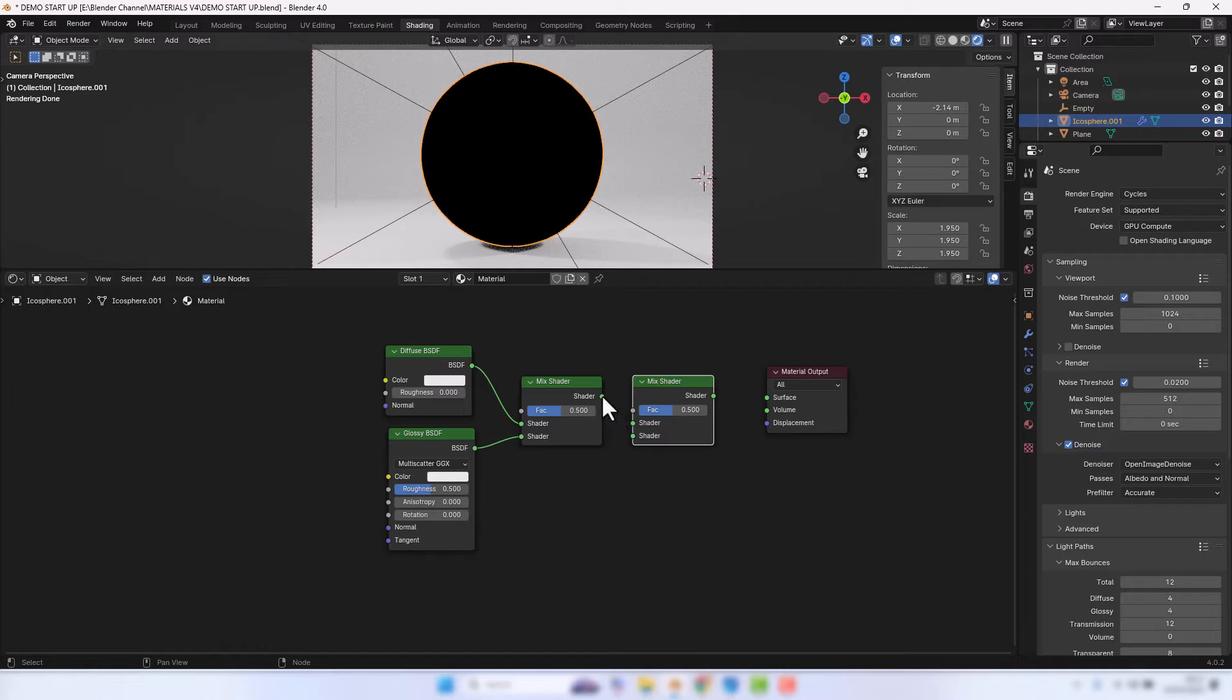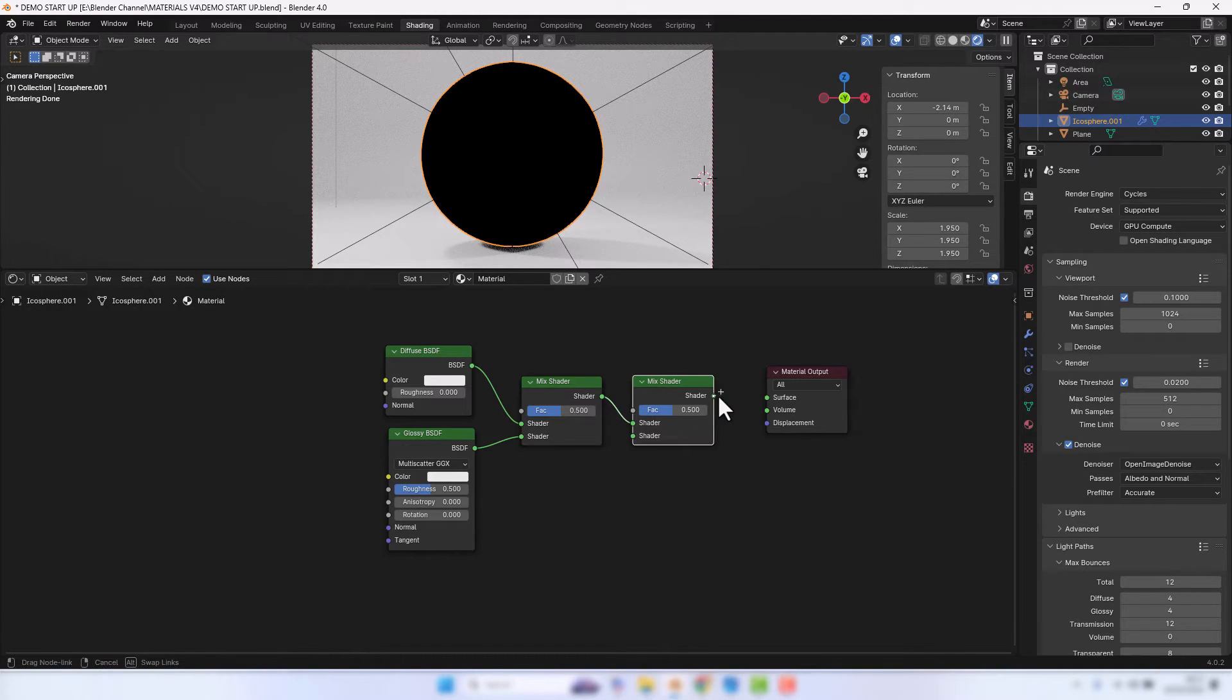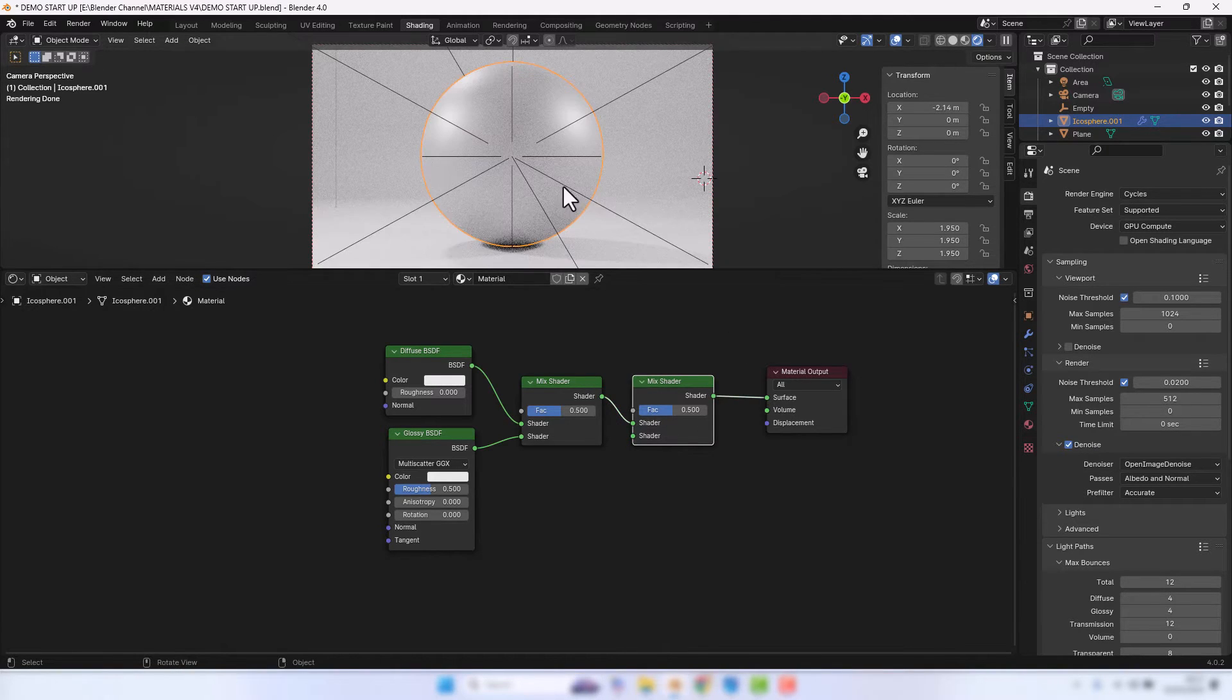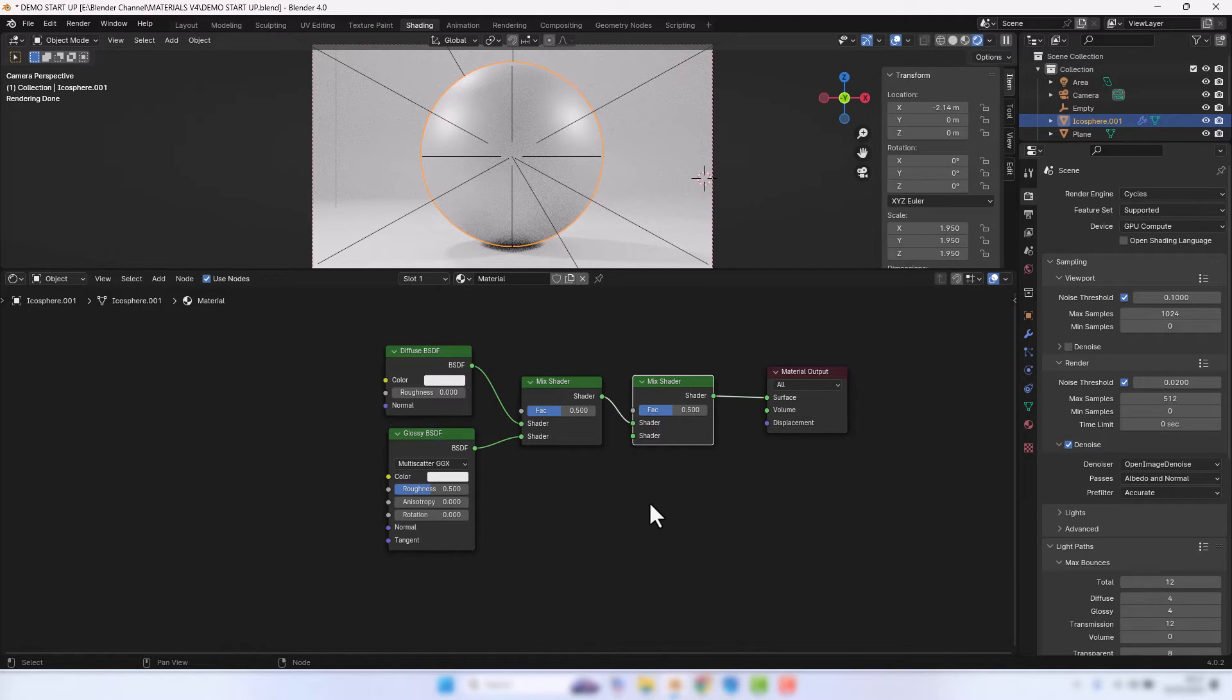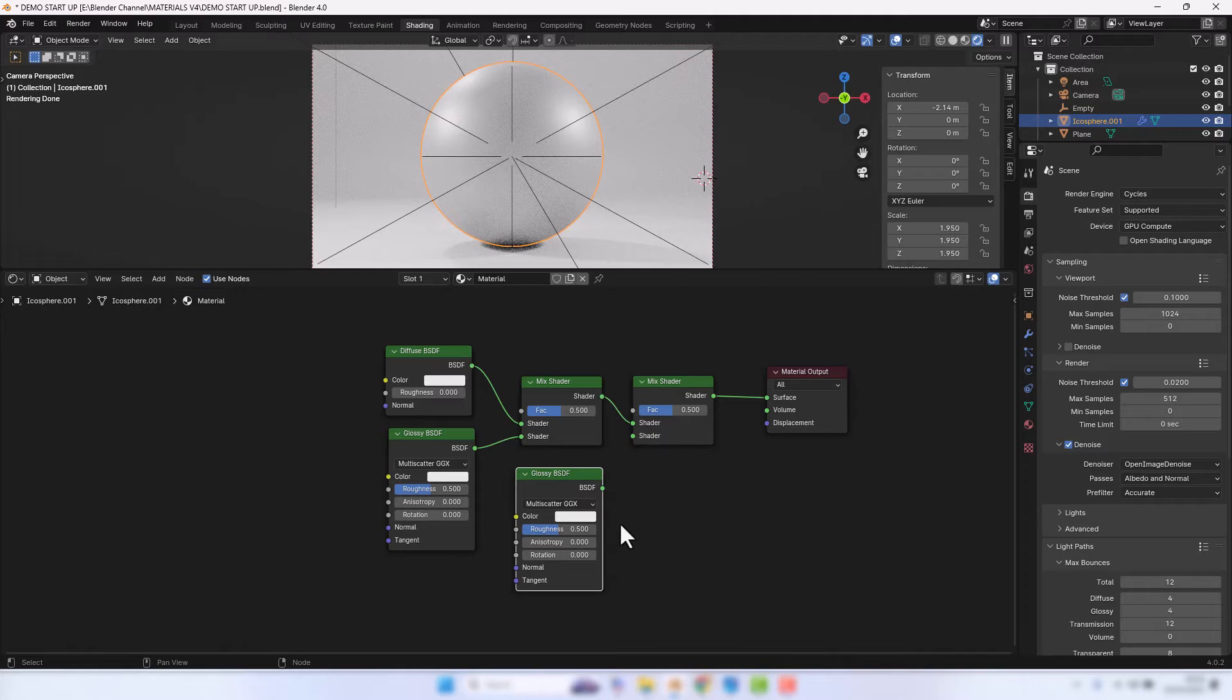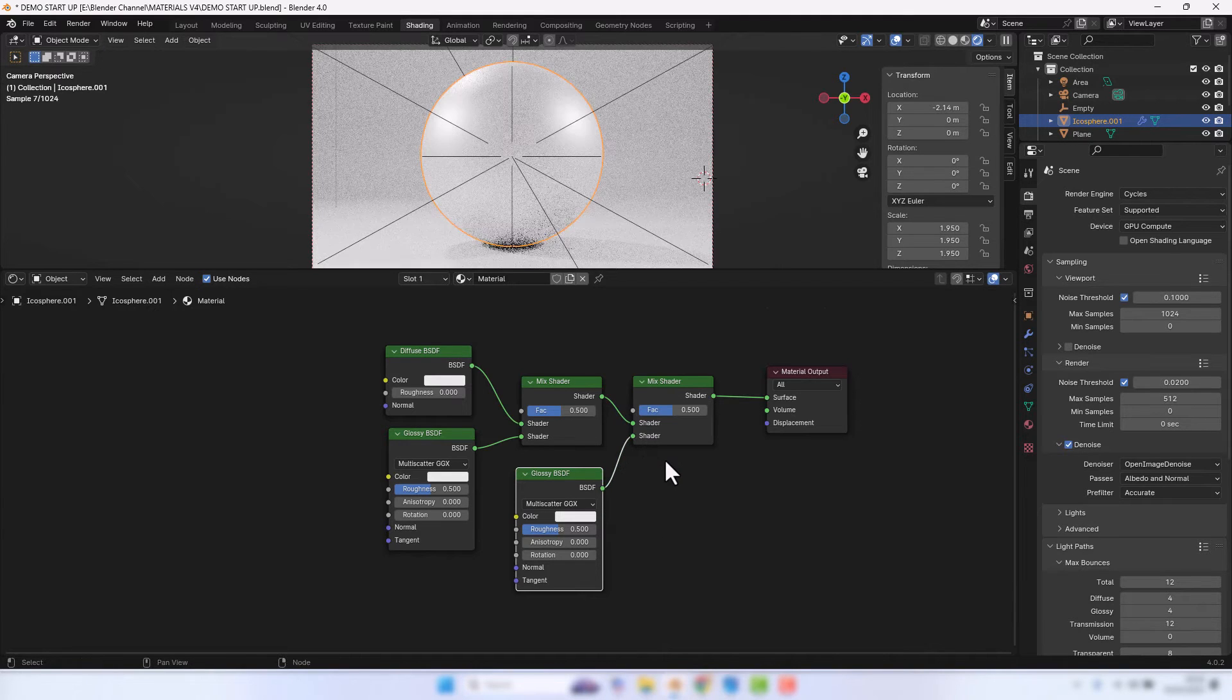And connect this to there and that to there. Now we've already got something going on but it's not quite what we want. We need to duplicate the Glossy and bring that into there.